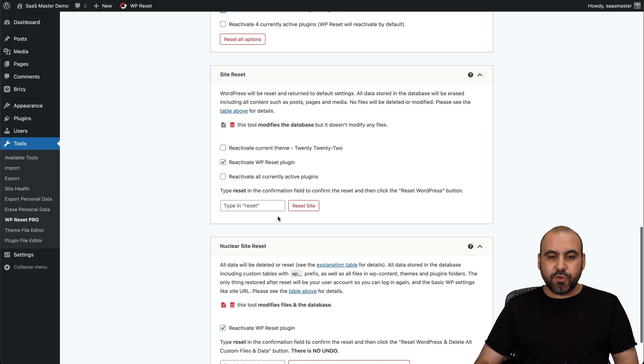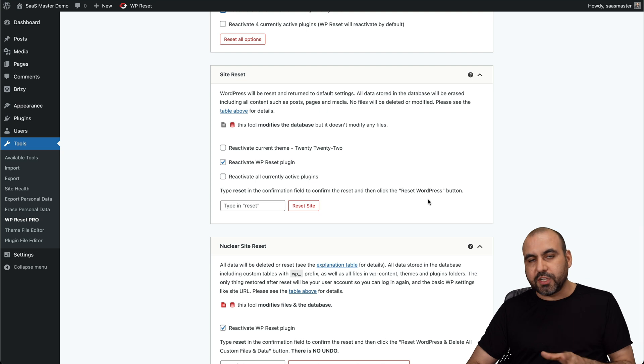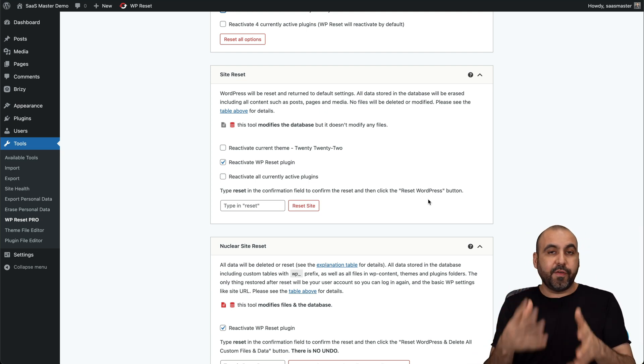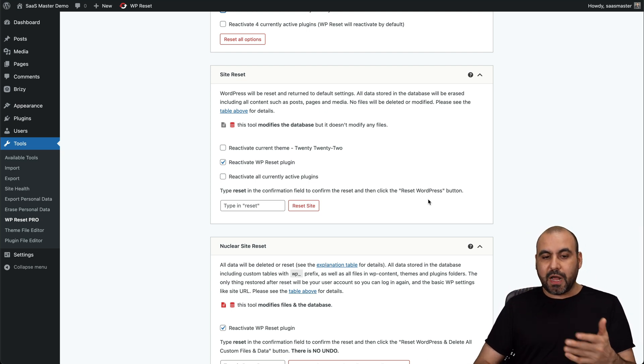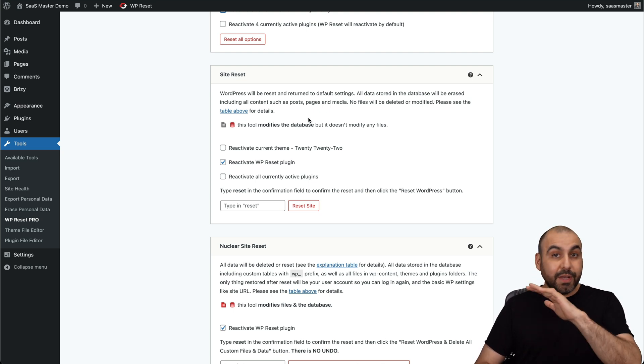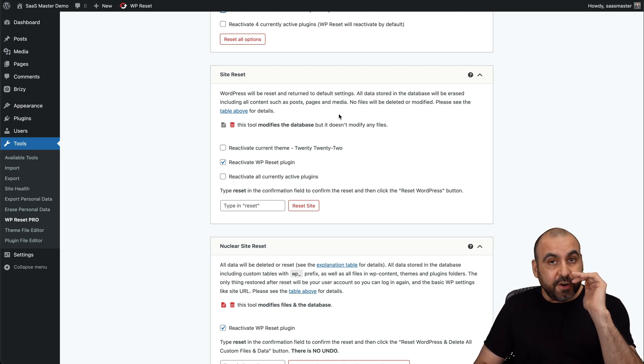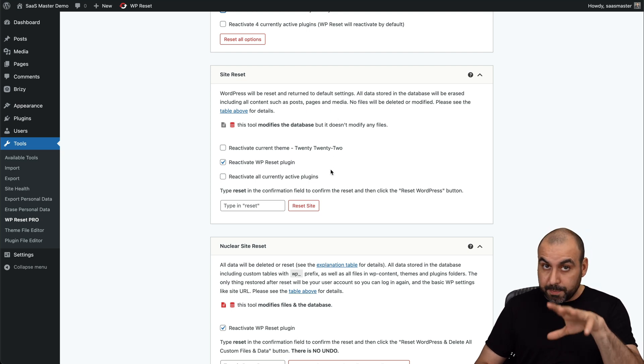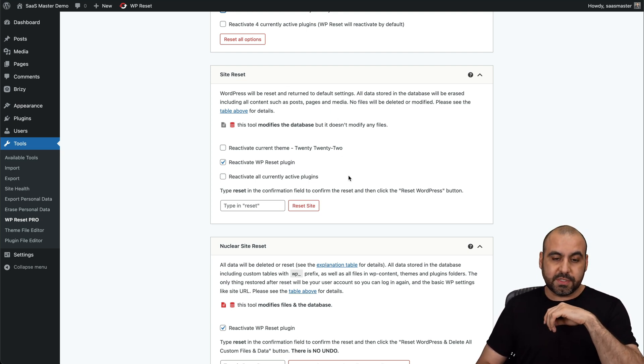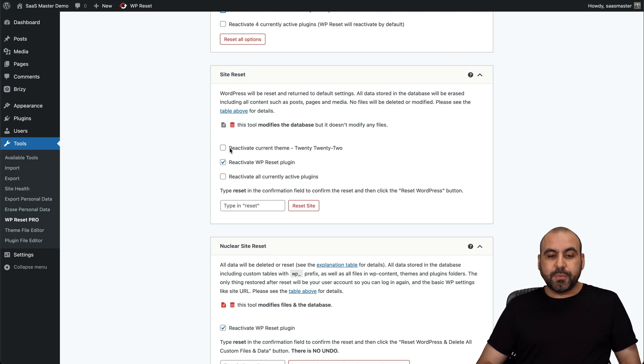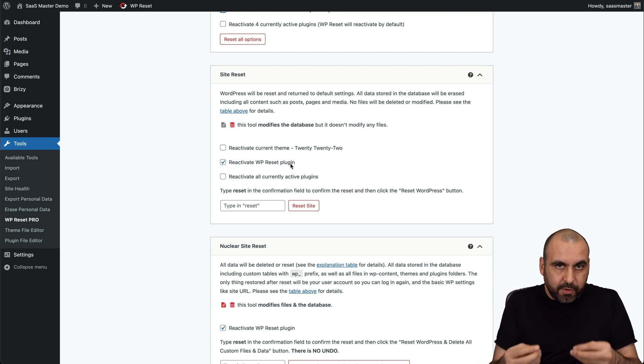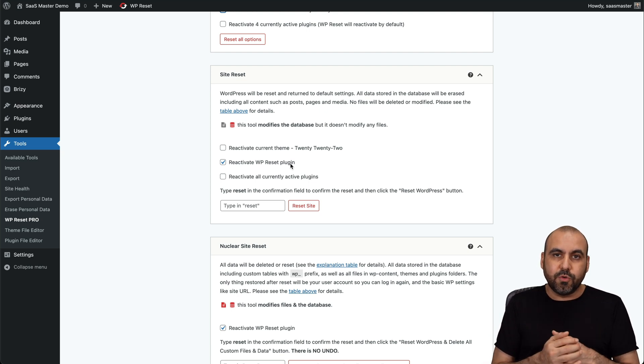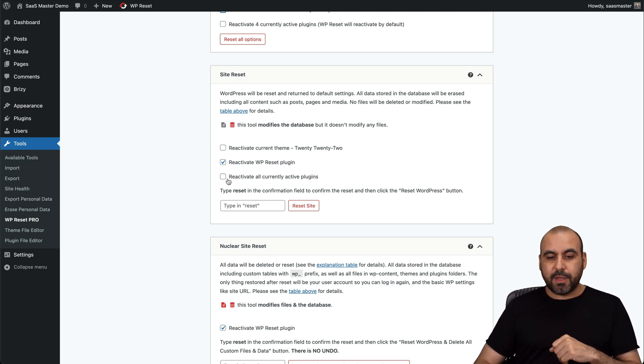The next one I want to show you is the site reset. Now, this is really great because maybe you want to have a fresh start because you're developing, you're testing out something. Well, this is a great option. Now, in this case, all data stored on the database will be erased, including content and posts. So be very careful when you're going to use this option, because if you want to keep your posts and your pages, etc., you don't want to use this option. But if you do, then you have these options. You can reactivate the current theme, reactivate the WP reset plugin. So it'll be available there for you to use as soon as you restart this page and reactivate all current active plugins.